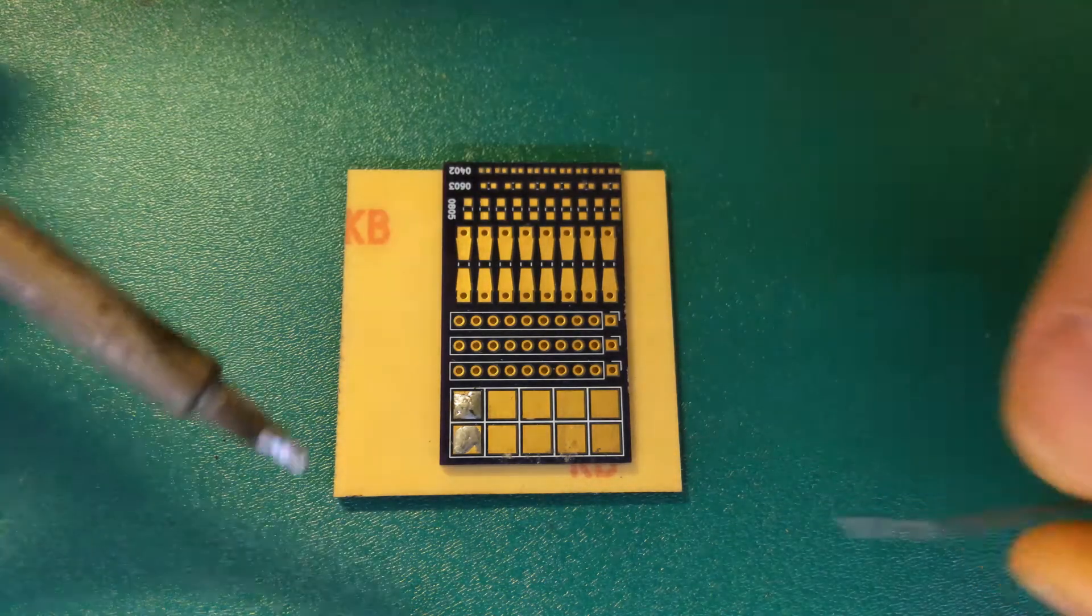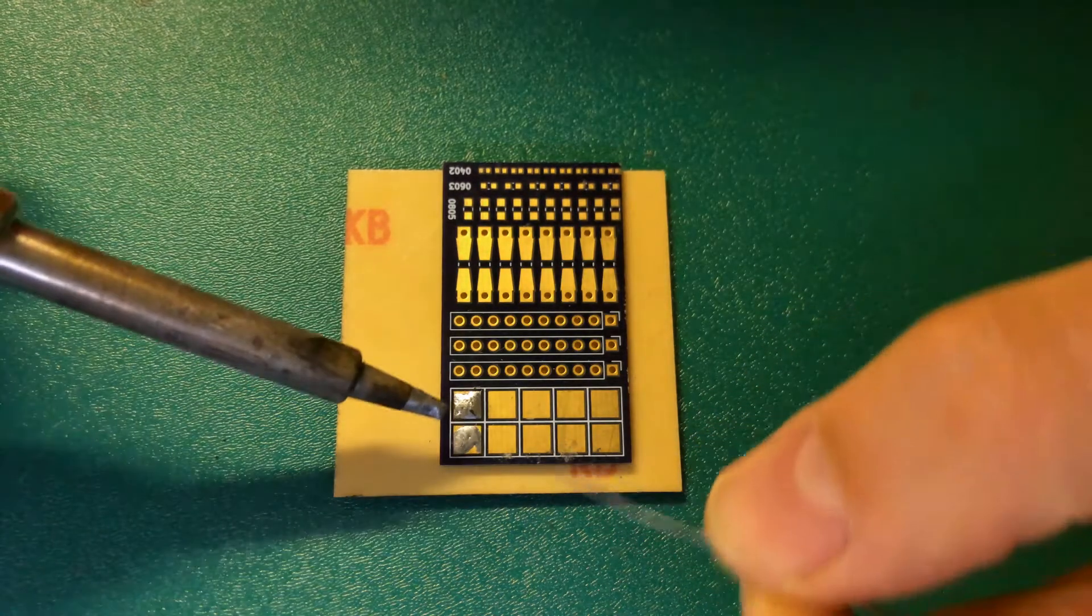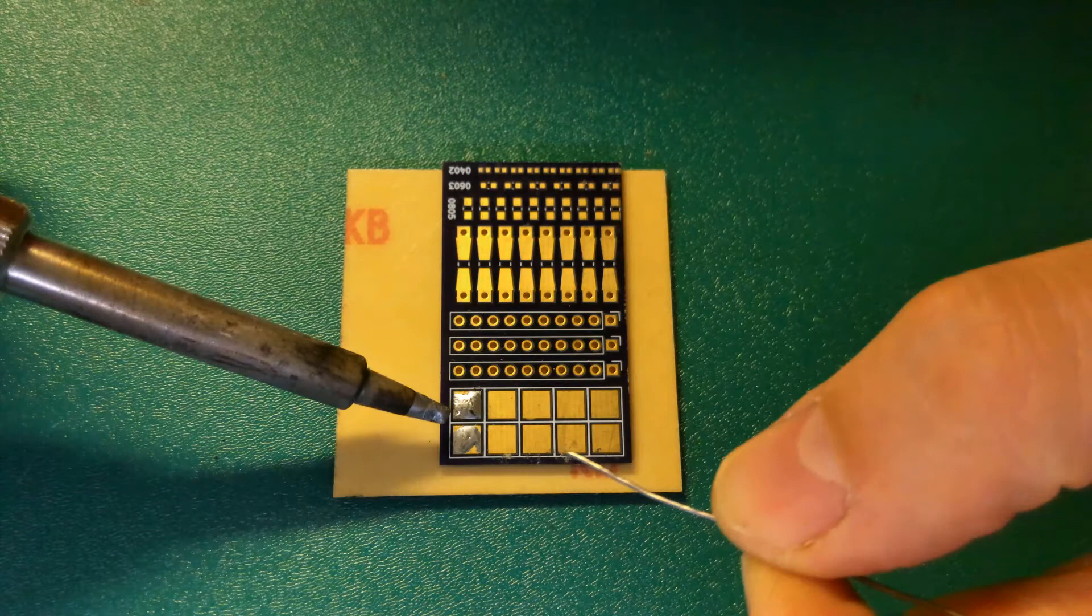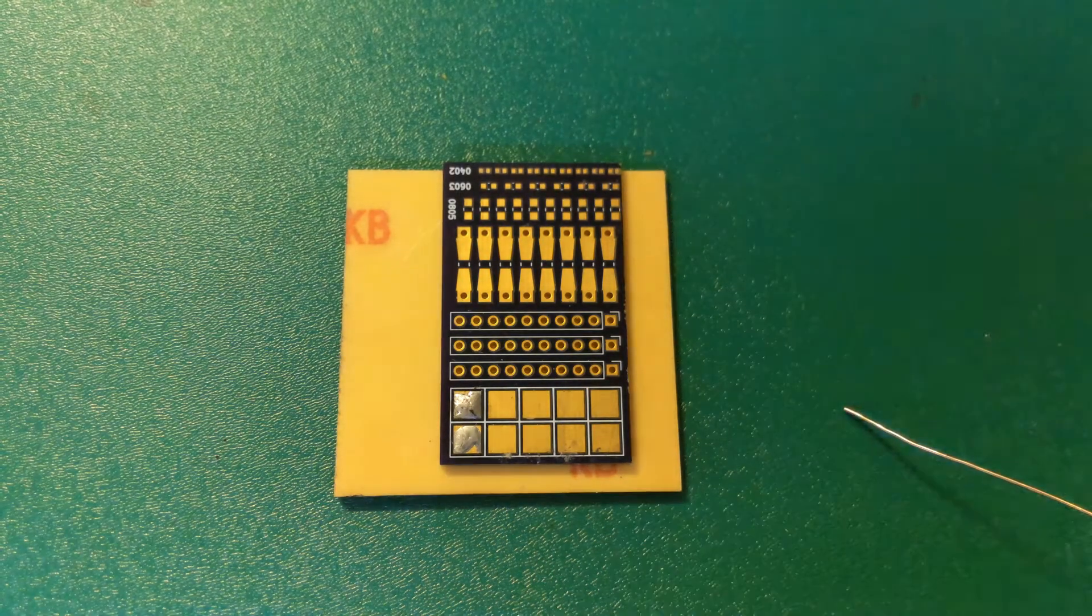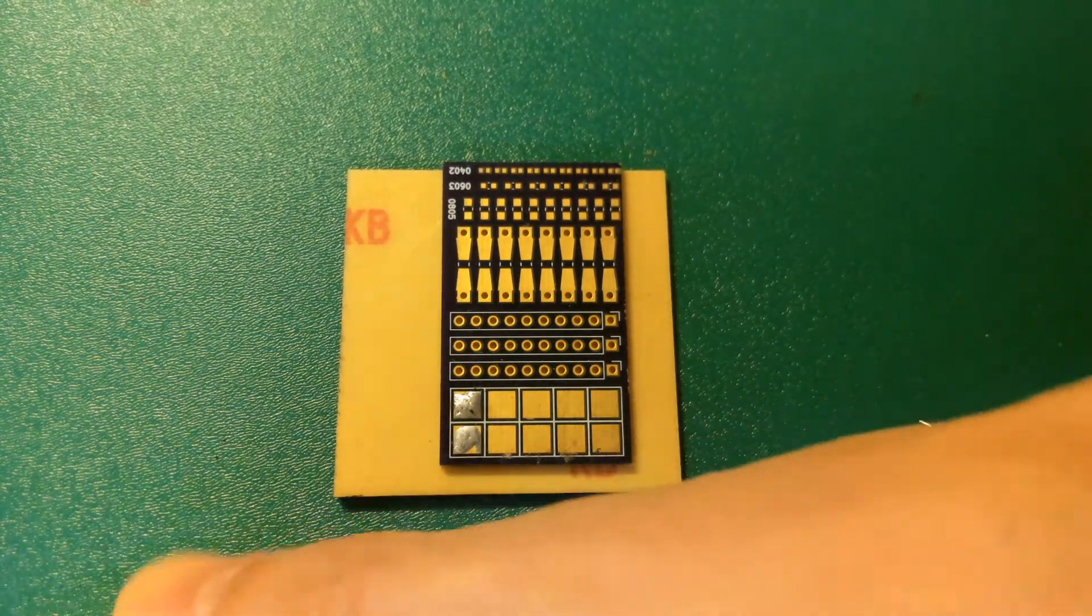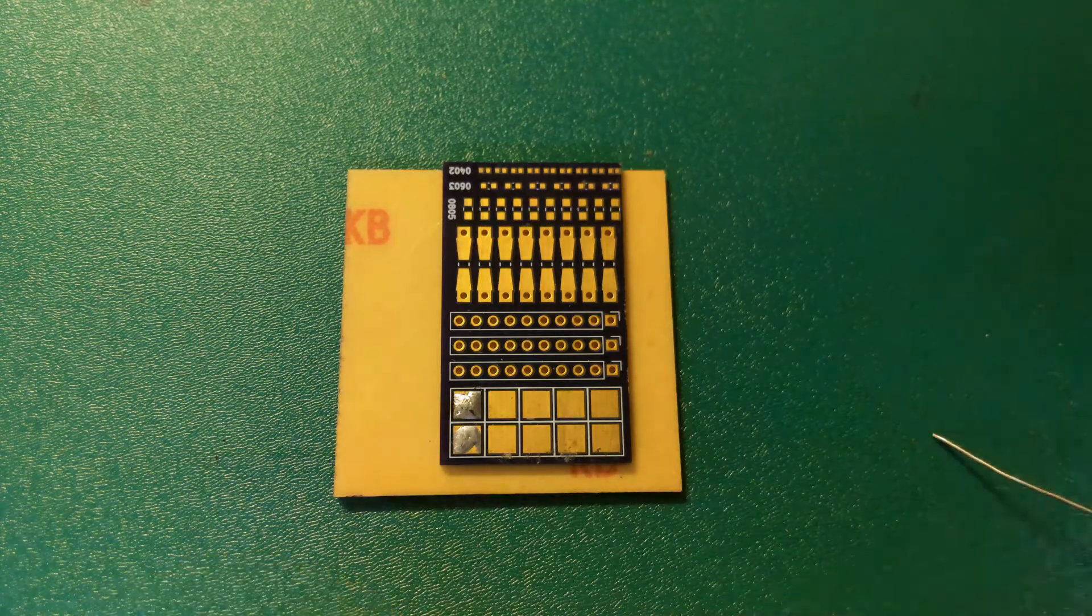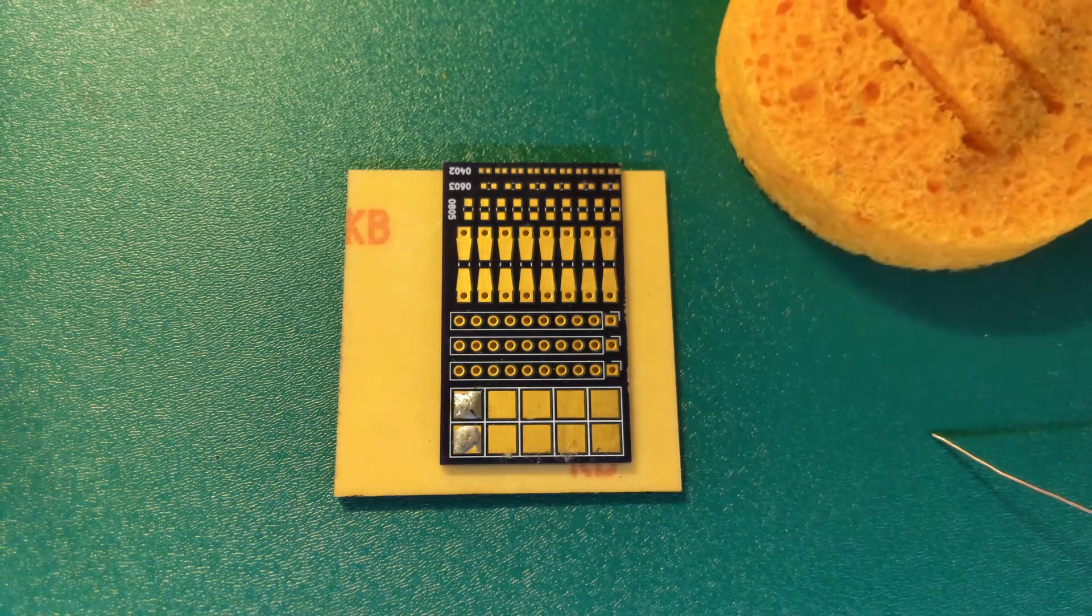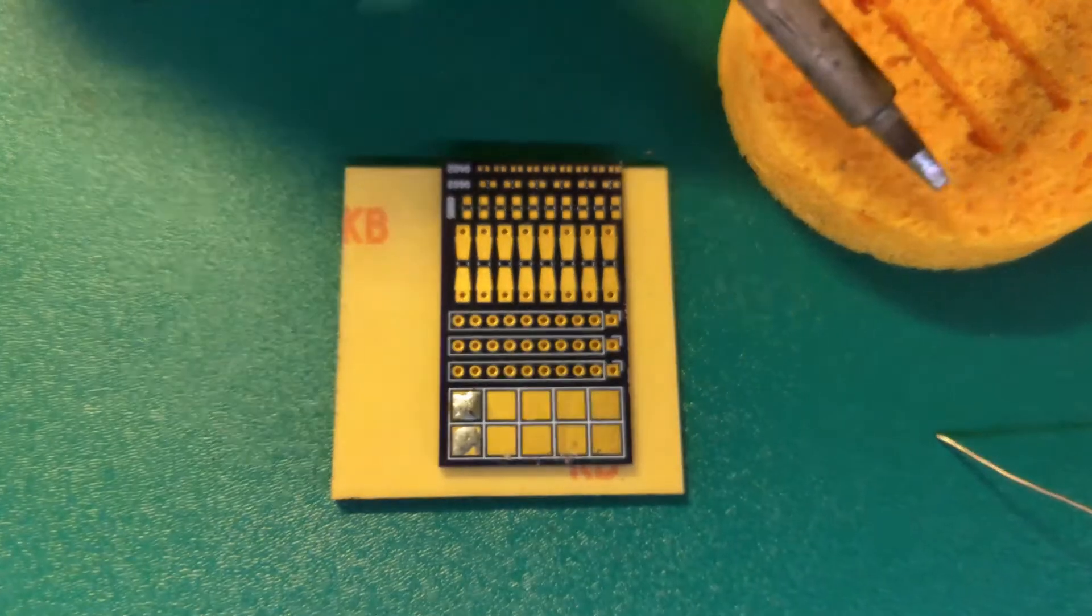In this video I'm going to solder all the pads on our example soldering board. I've got my solder here and I'm just dampening my sponge. Here's my damp sponge.